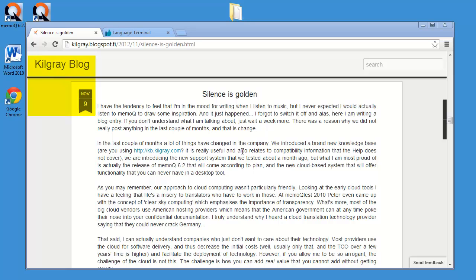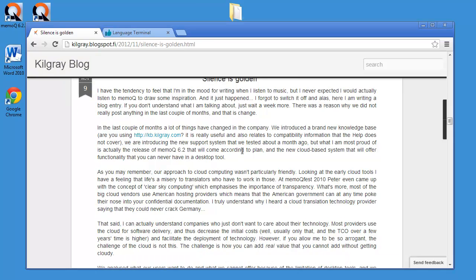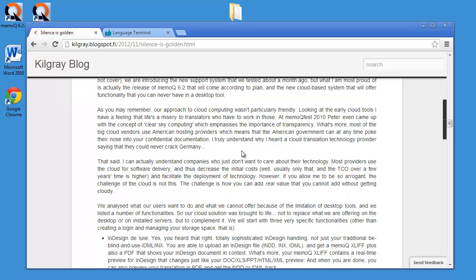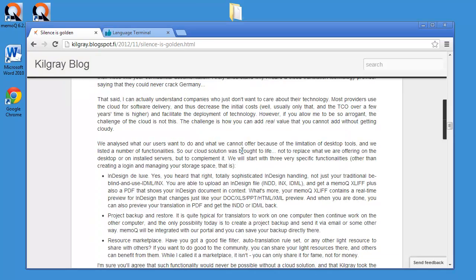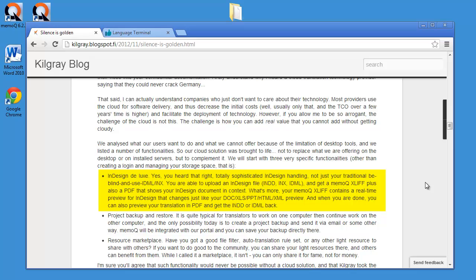Okay, there was an interesting blog post by Istvan from Kilgrey earlier this month and one thing that I noticed on this post was something labeled InDesign Deluxe and this sounded very interesting.